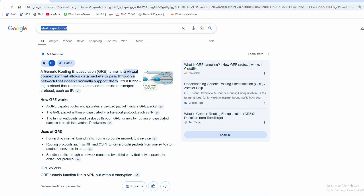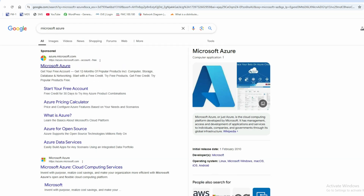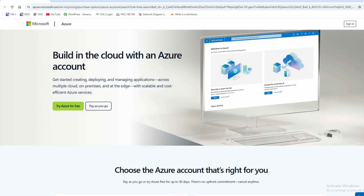Just type here 'Microsoft Azure' and click the link. You will see Microsoft Azure. Now you can see there are two options: 'Try Azure for Free' and 'Pay as You Go'. If you click 'Pay as You Go' it will charge you, but we can select the free option for 12 months.